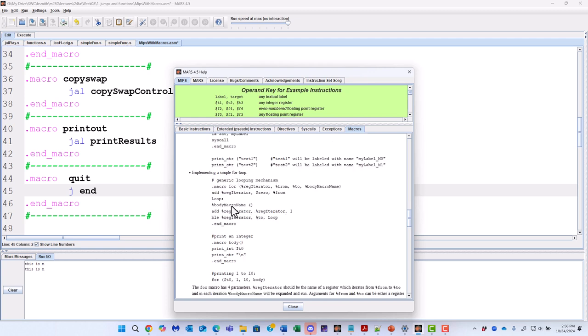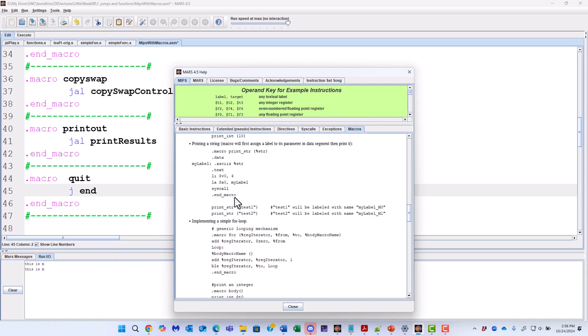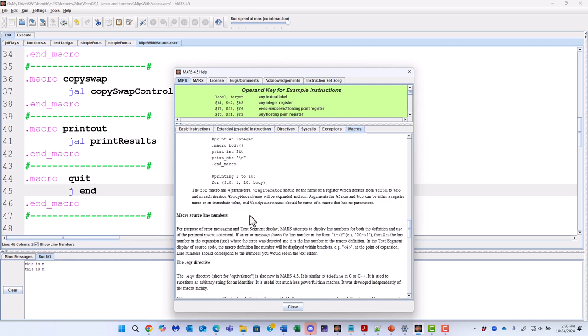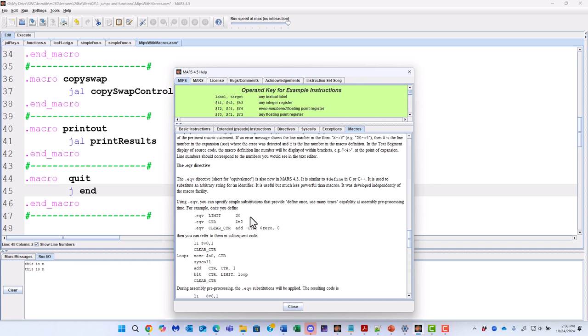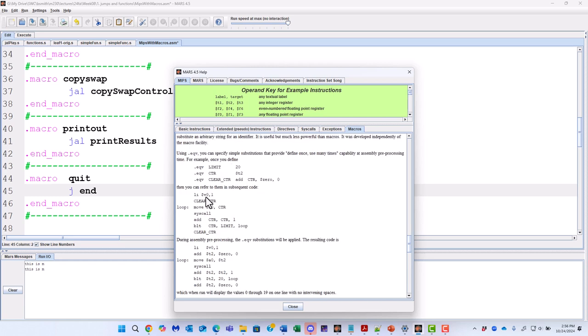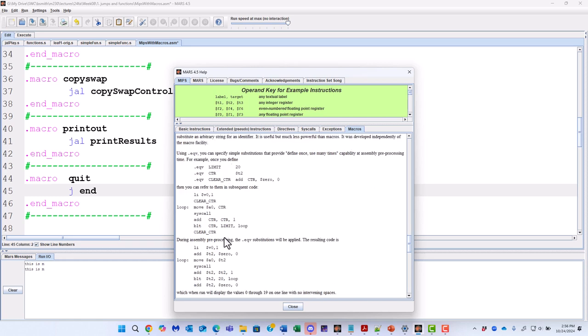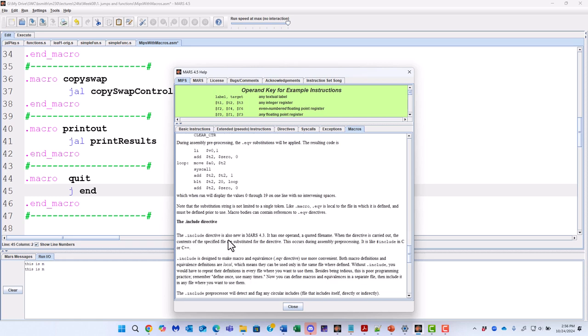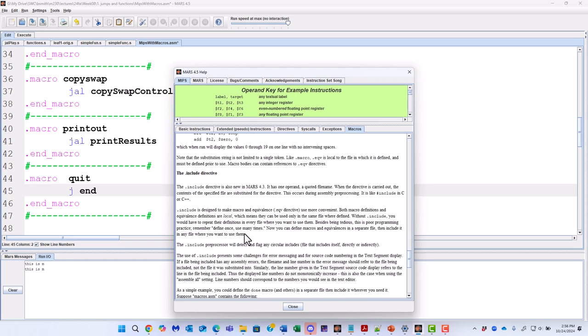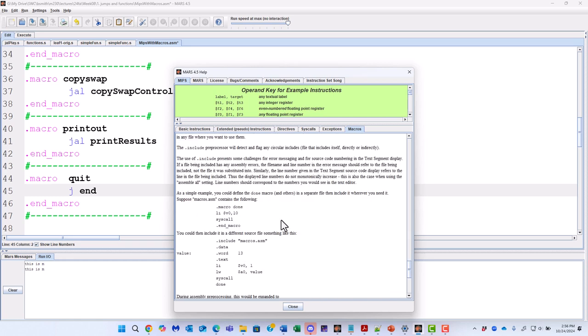And then there are other things that you can do, maybe simulate looping mechanisms or print strings. Other examples are shown in the text that would allow us to better understand how the EQV, the equivalence directive, is used. So you might find some of those things useful.